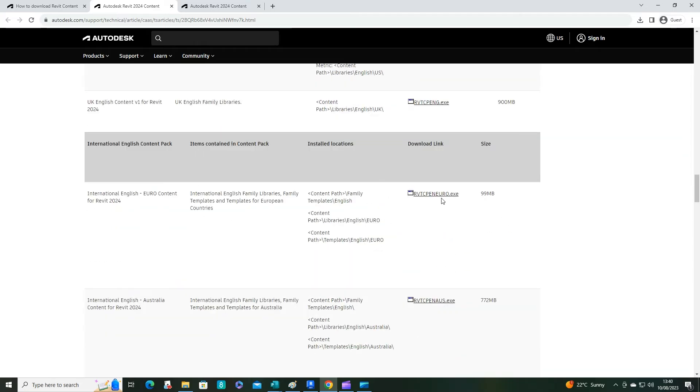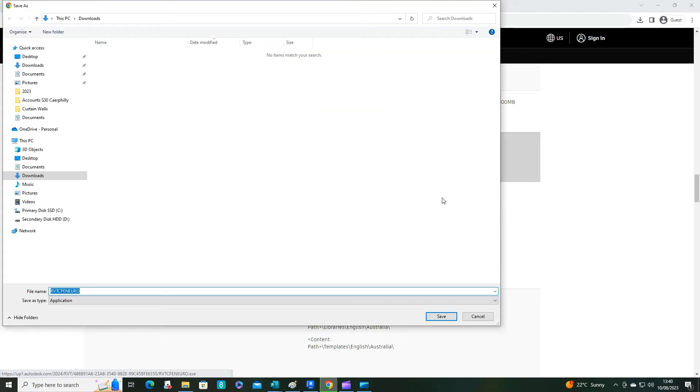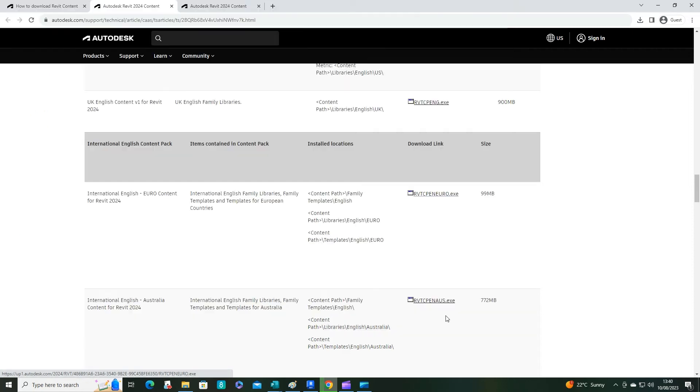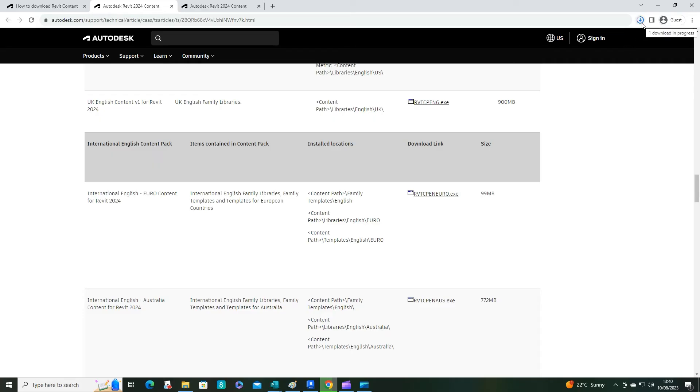Click on that, select your download location into your downloads, and that's going to save there. Give it a few seconds just to download.